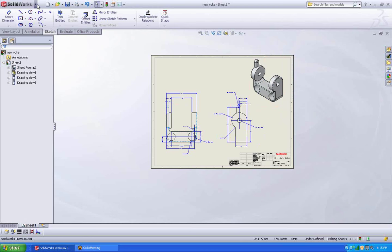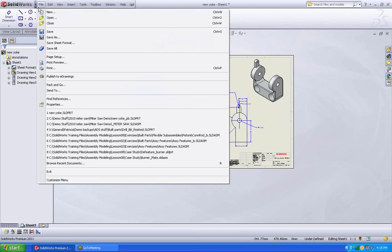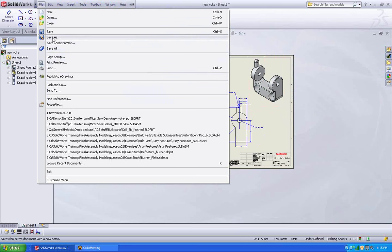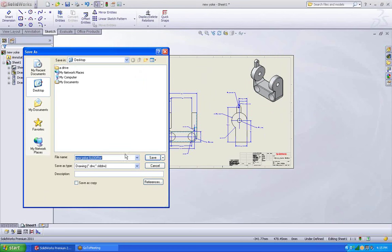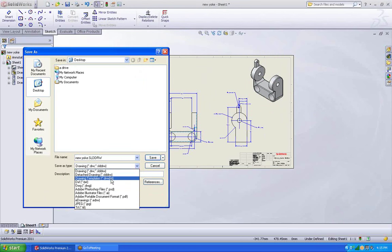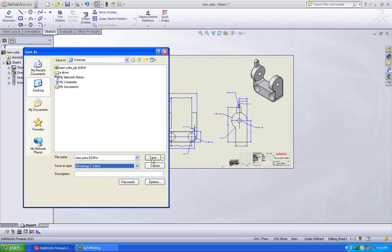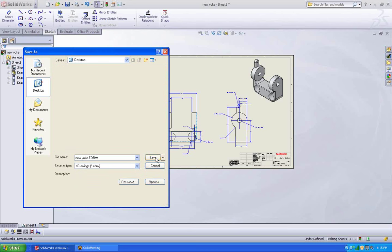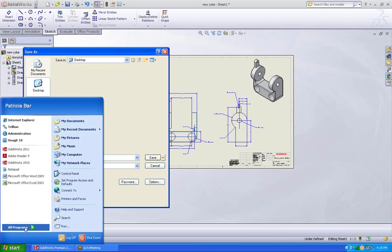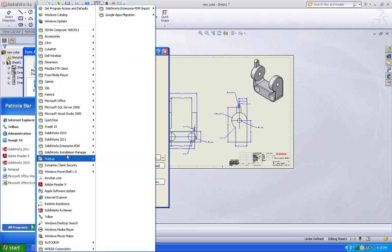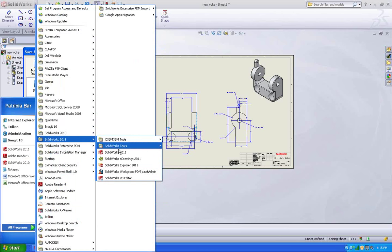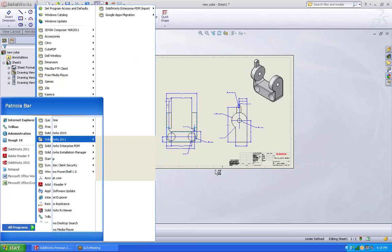Alright. So let's save this as an e-drawing. An e-drawing is a way to communicate your drawing to other people. You have the options of putting passwords on it, letting people measure or use sections.